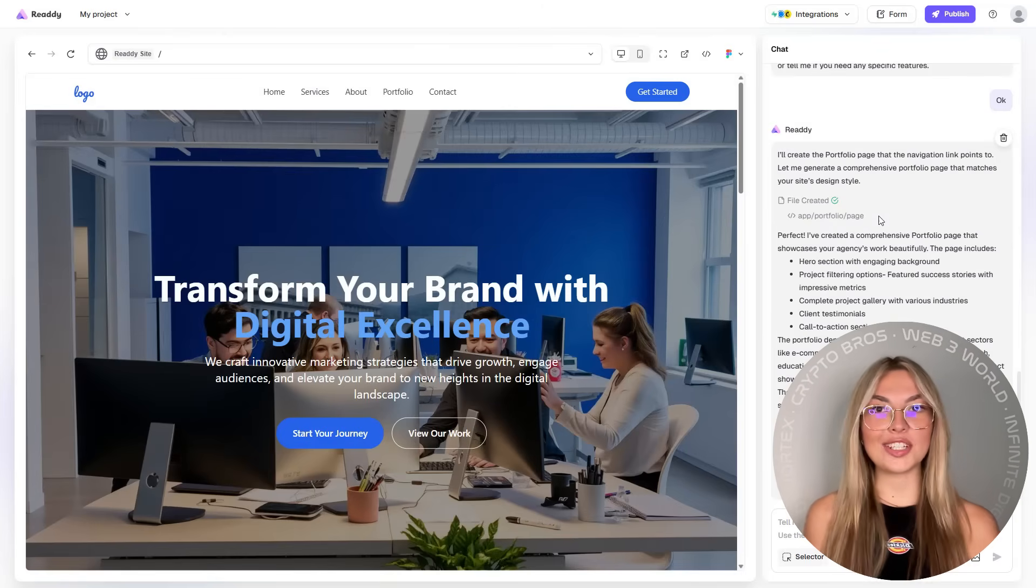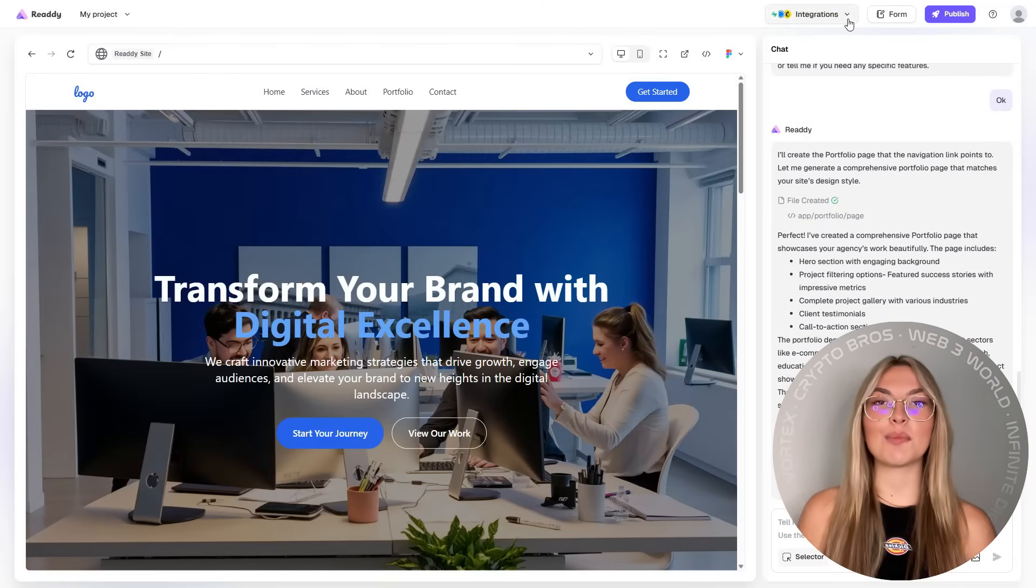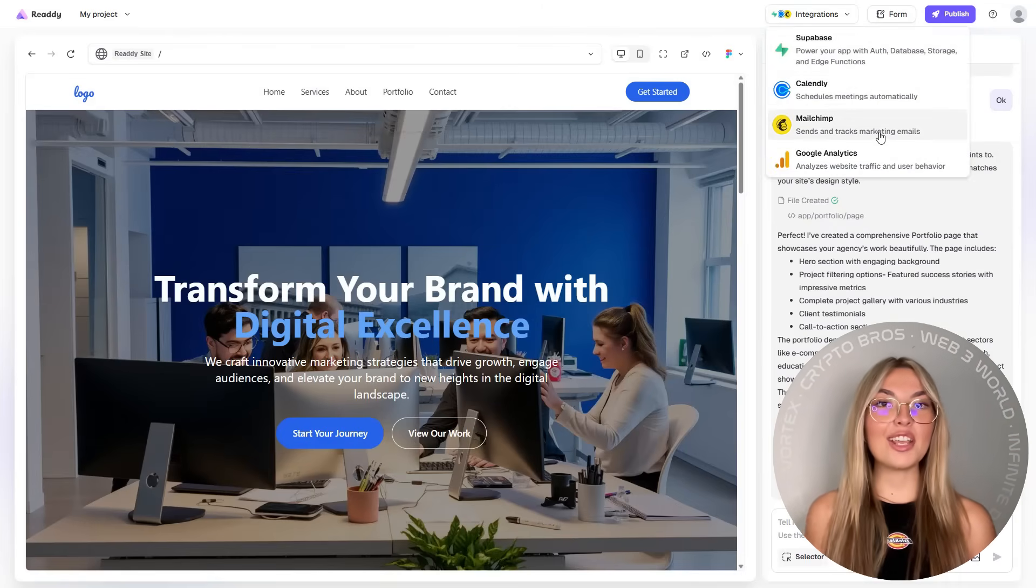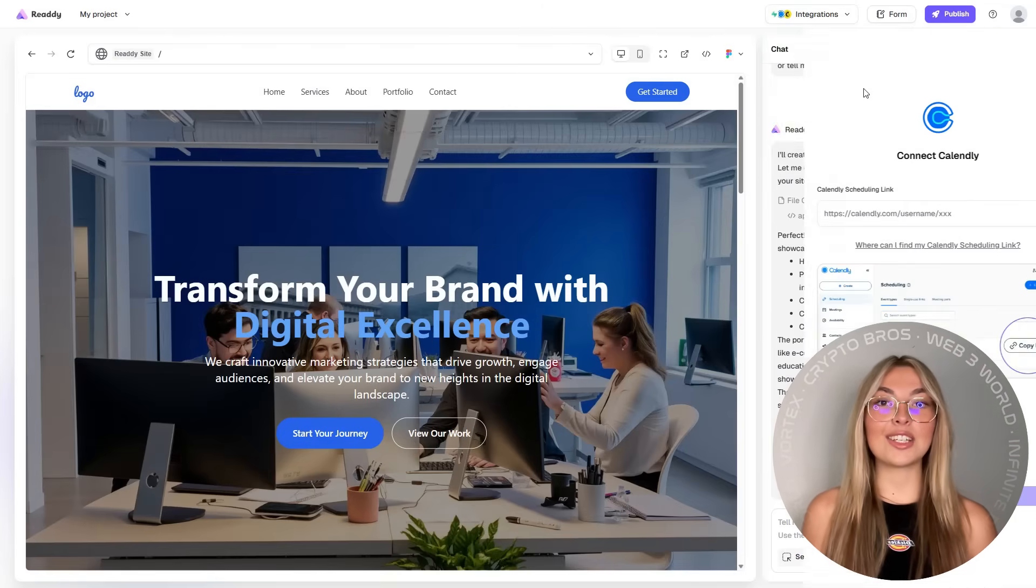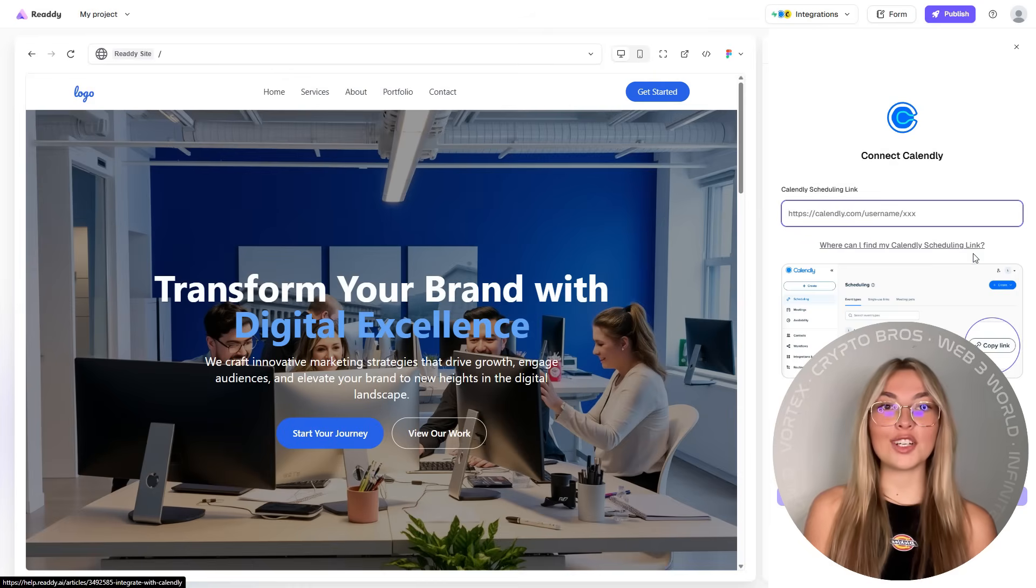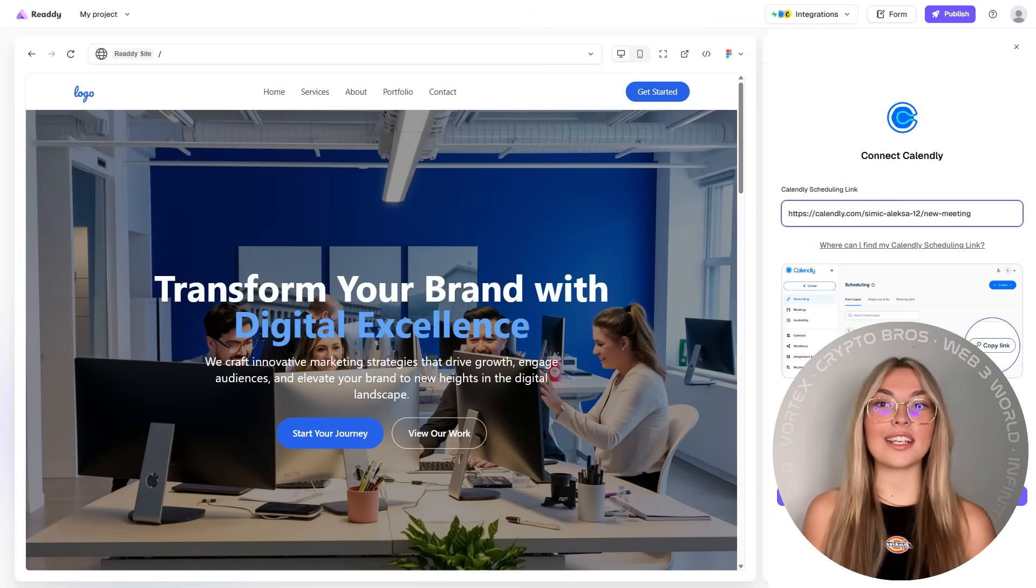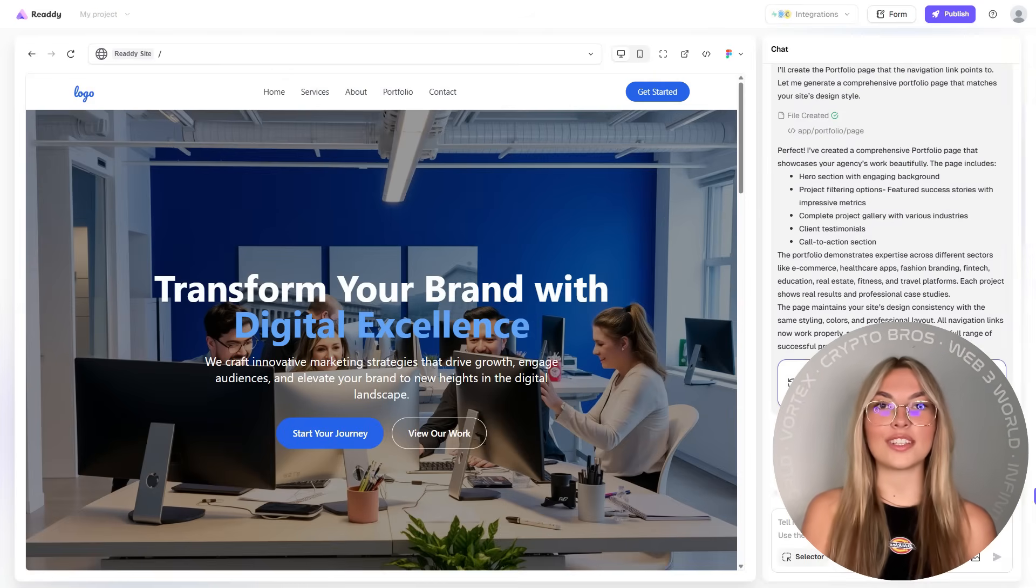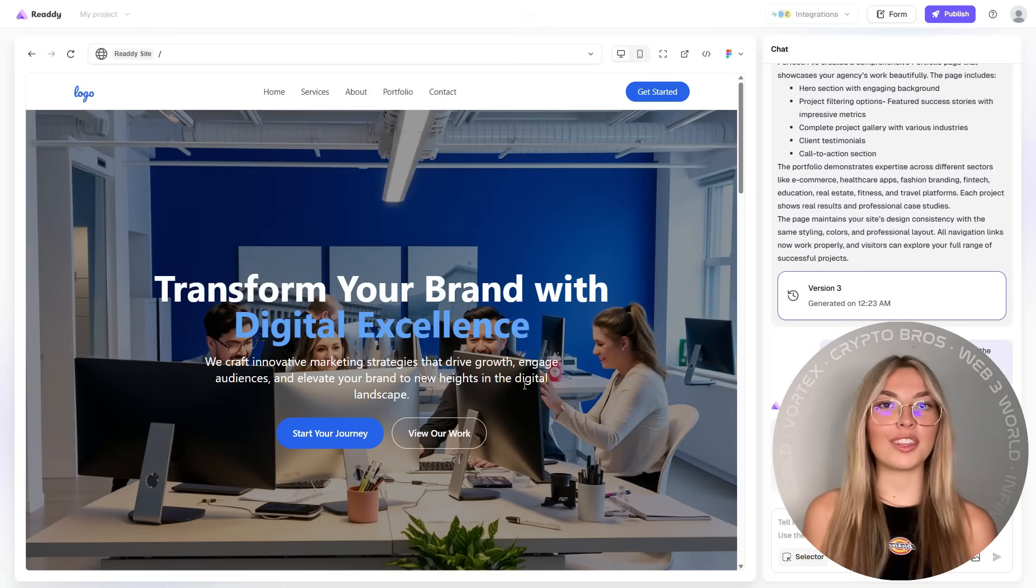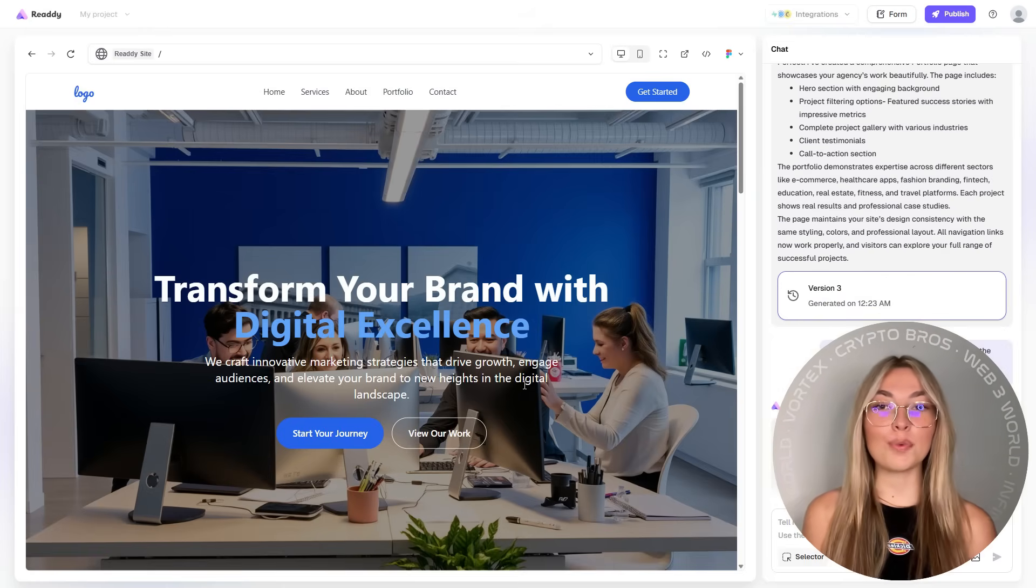And what's a modern site without smart integrations? Ready also connects directly with Calendly, so your visitors can book meetings right on your site. No back and forth emailing. Super efficient.